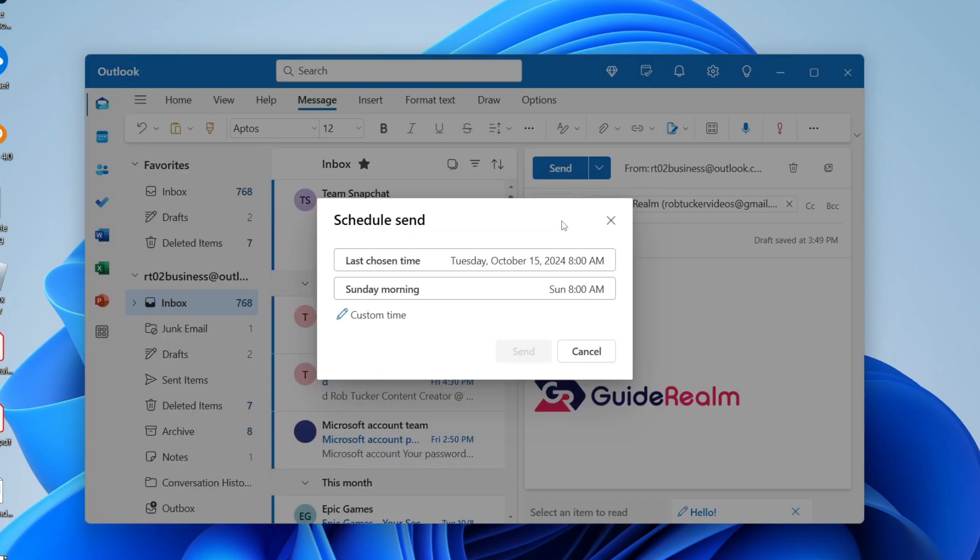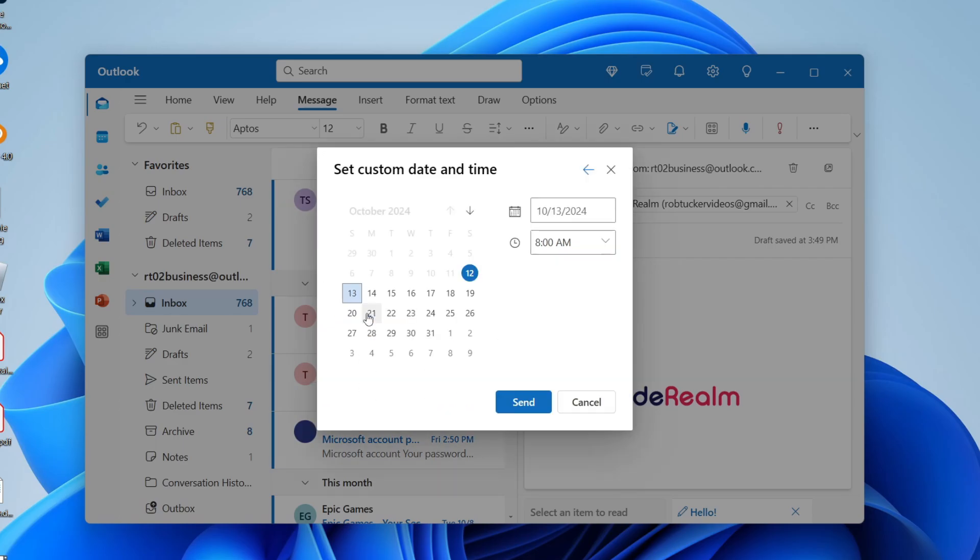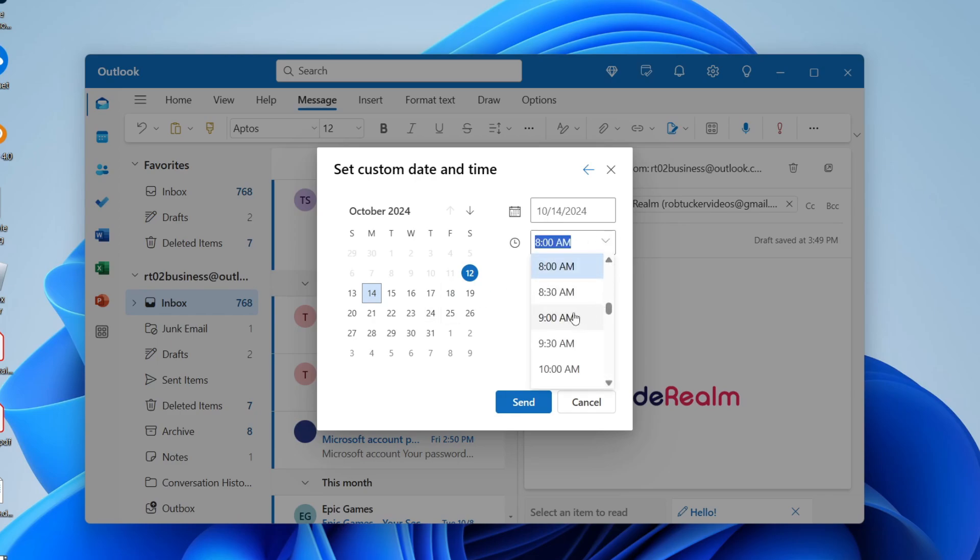Click there and then you can choose a time. You can click on custom time and then choose a date. I'll choose the 14th for example, and you can then choose the time. I'll do 9am and then all you need to do is press send.